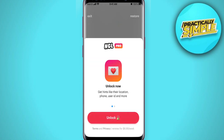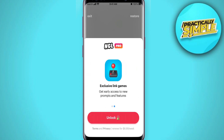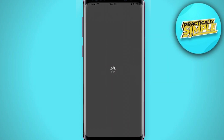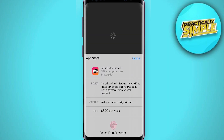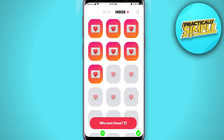You can get hints like location, user ID, and more with NGL Pro. For that you will need to upgrade — just tap 'unlock' and you will be able to upgrade. It's pretty expensive at $7 per week.